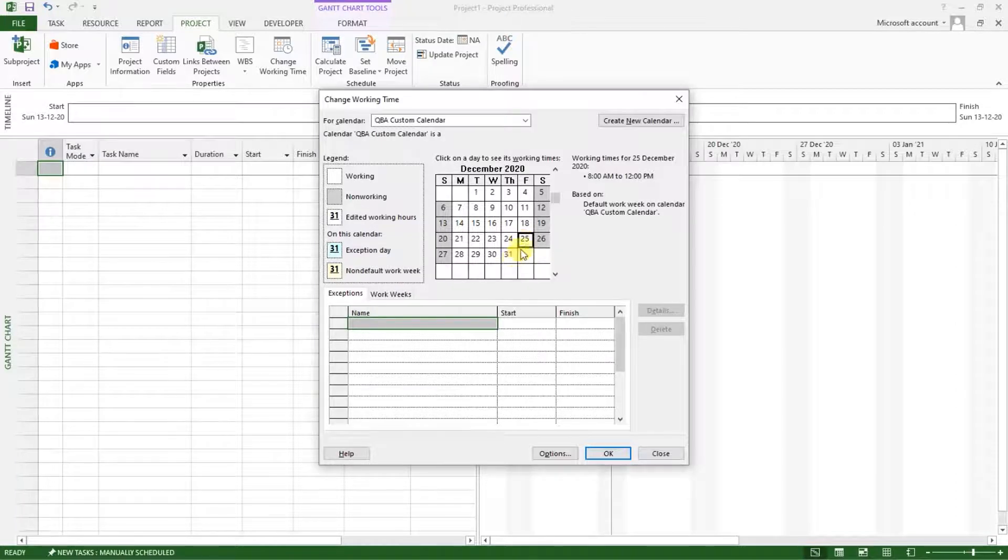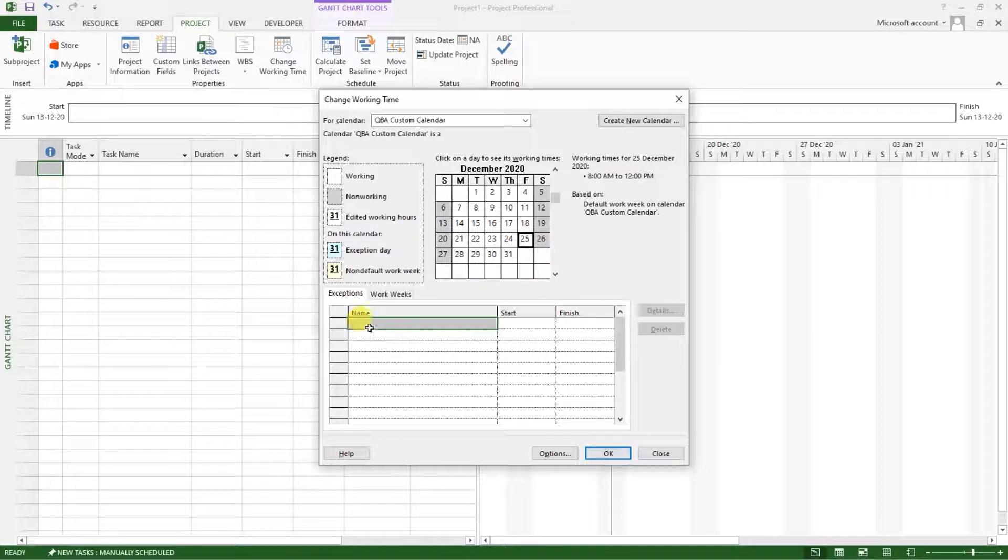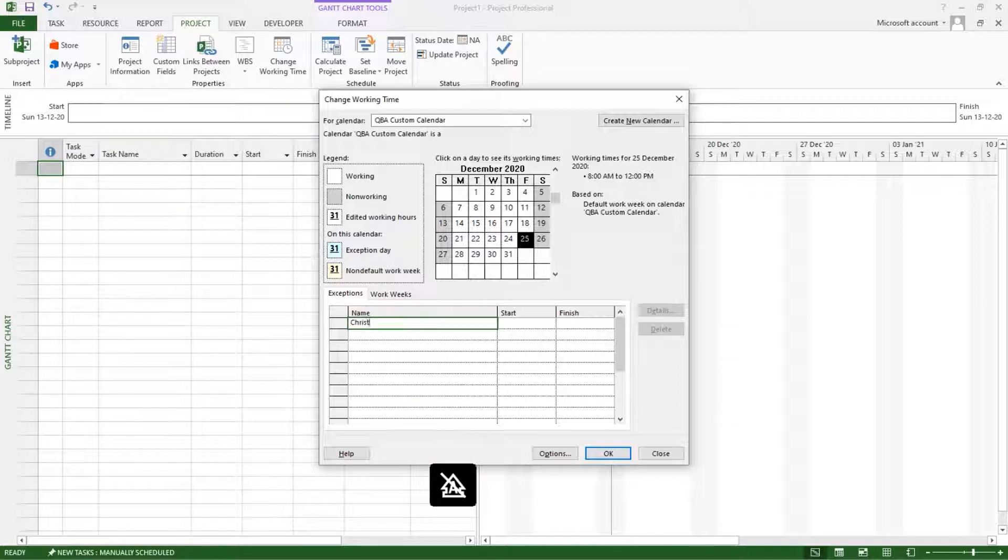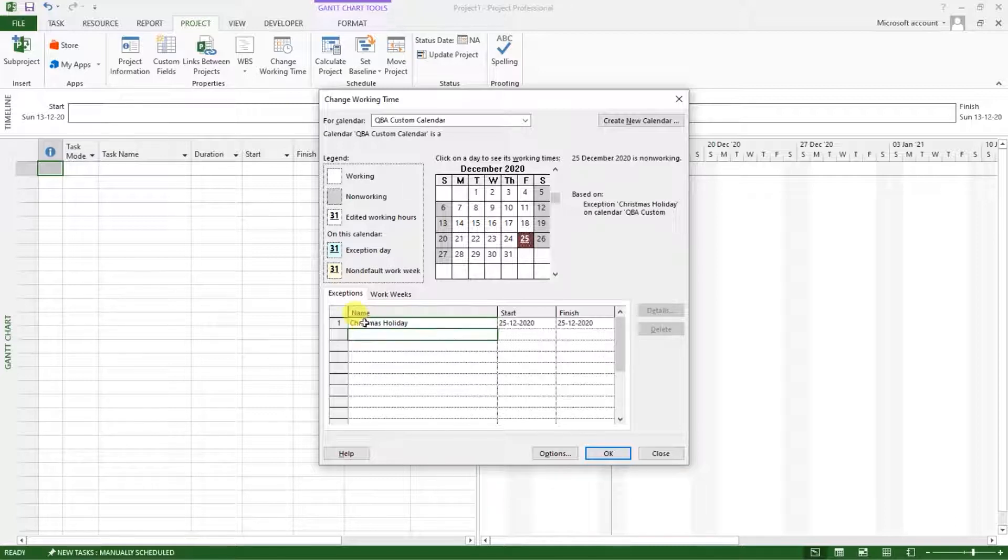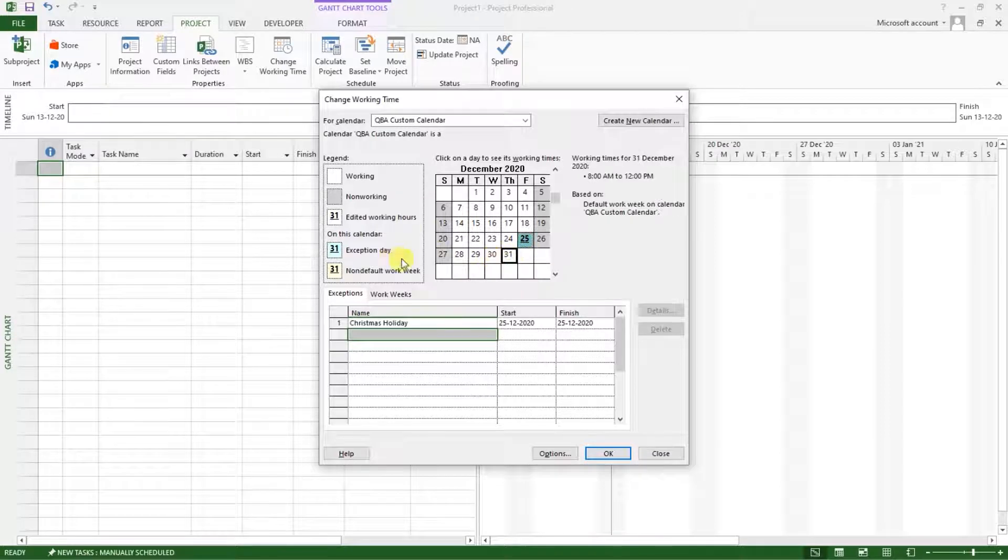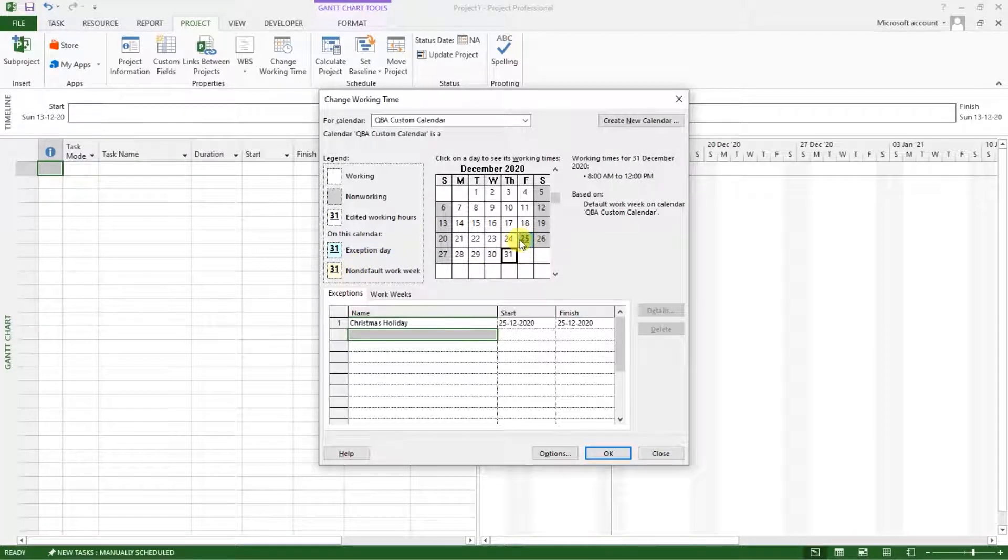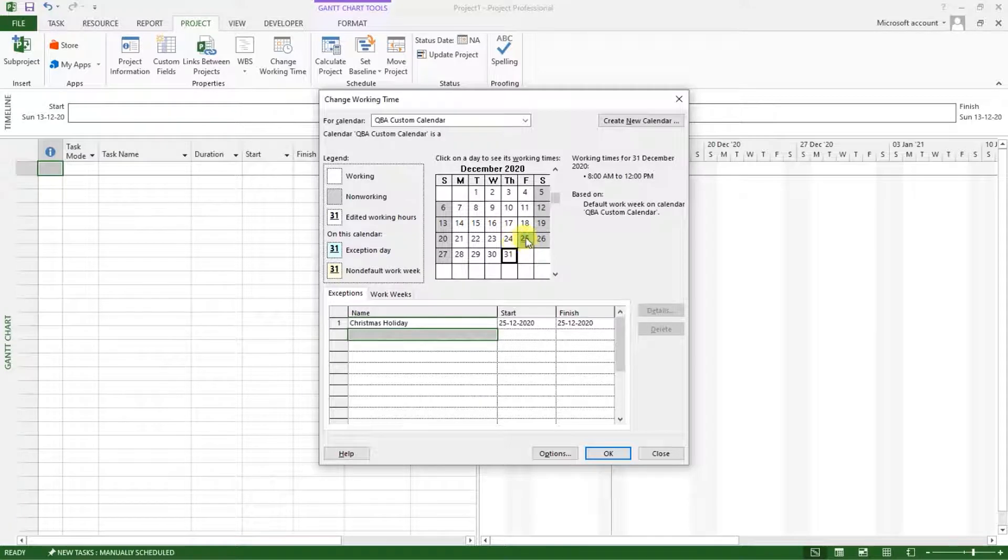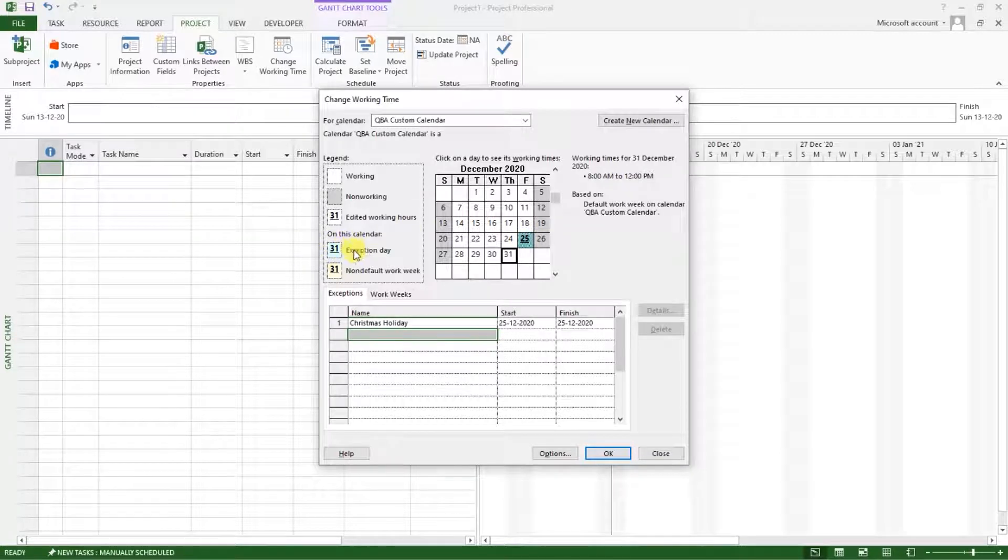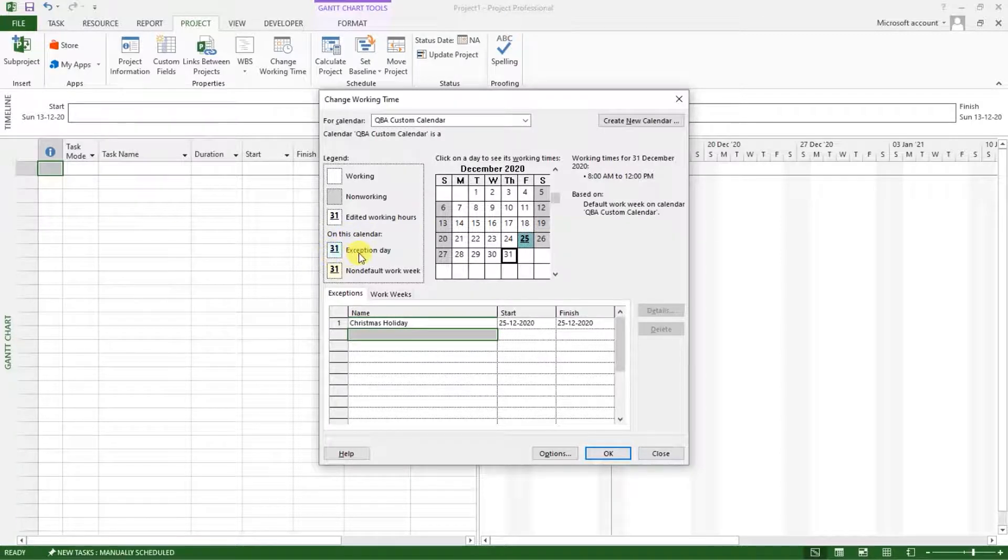So I'll click on this date and then under exceptions, I'll mark this as a Christmas holiday. Enter. When I do that, you will notice we have this day marked as blue, light blue. Not sure that it's light blue or green. As this on our calendar, we have it as an exception day.